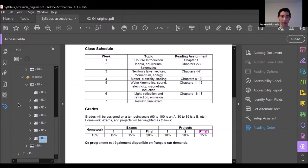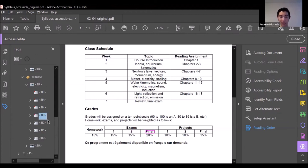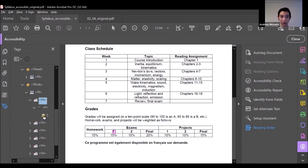Looking at the tags pane, each of these cells is still defined as a table data cell (td). We need to change td to th by double-clicking and changing the 'd' to 'h', which changes it to a table header rather than a table data cell. Do that for each of these cells. Then get rid of the extra unused table header, and go through each of the tags to take out the extra paragraph tags.